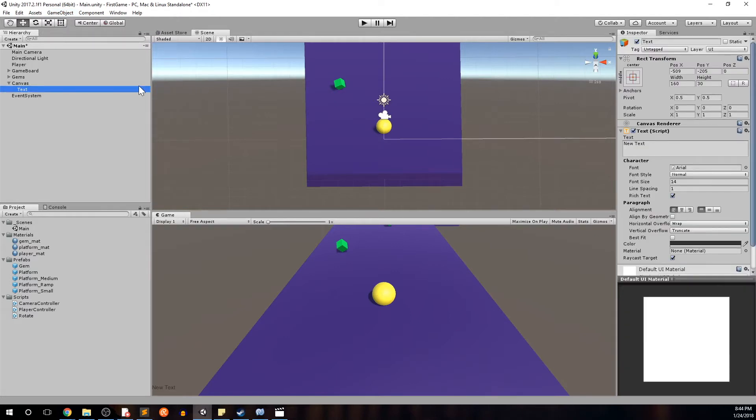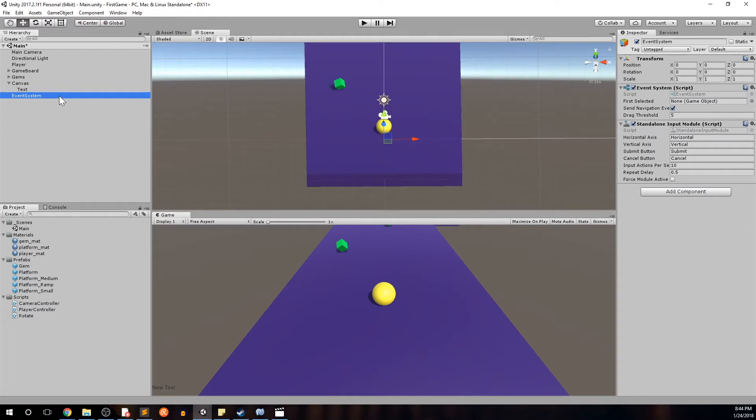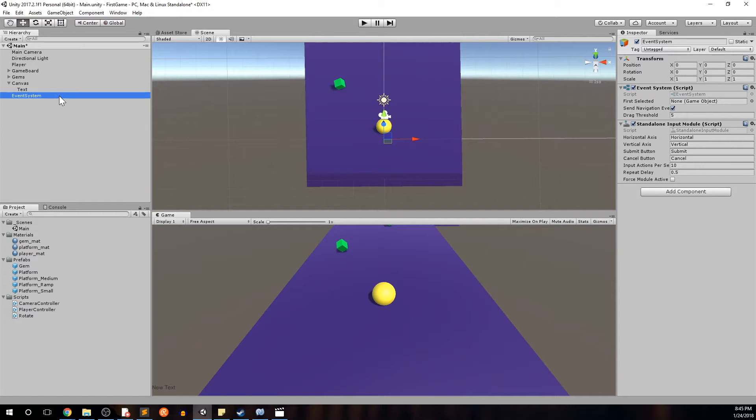You'll notice that selecting text has given us a text object within what's called a canvas. It's also given us what's called an event system. An event system we won't mess around too much in this video nor will we mess around with in the tutorial series as a whole. All you really need to know about the event system is it's a way of sending events to the objects on the UI. For instance if there's a button you can click it, there's a scroll you'd be able to scroll up and down on the objects that are on the user interface.